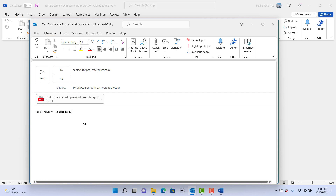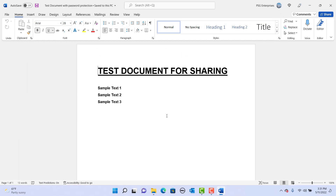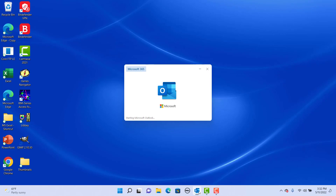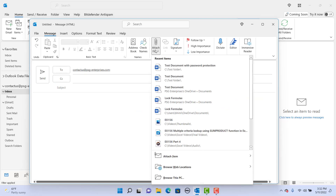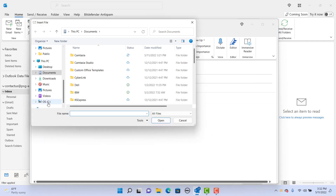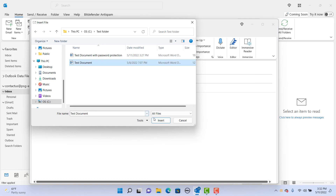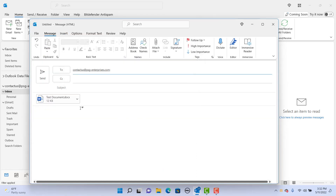The person receiving the email can open the PDF document without entering any password. Another way to send the Word document is to open Microsoft Outlook. Click on New Email. Type the email addresses. Click on Attach File. If the document you want to send is in the recent items, you can click on it. Otherwise, browse to the folder and select the document. Click on Insert. You can type a message in the body of the email and click on Send.